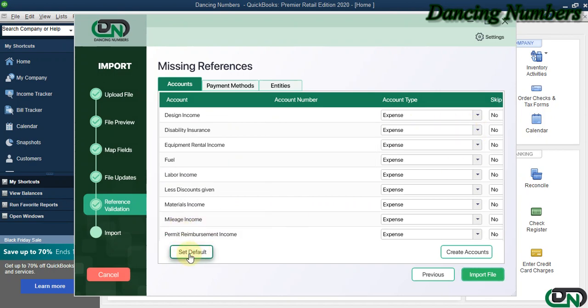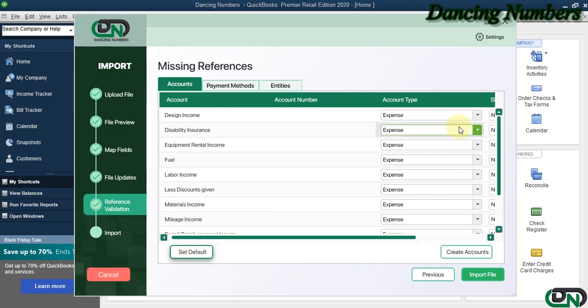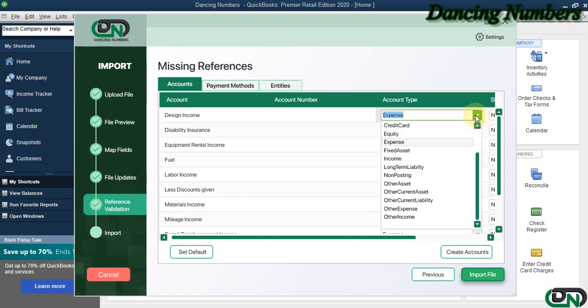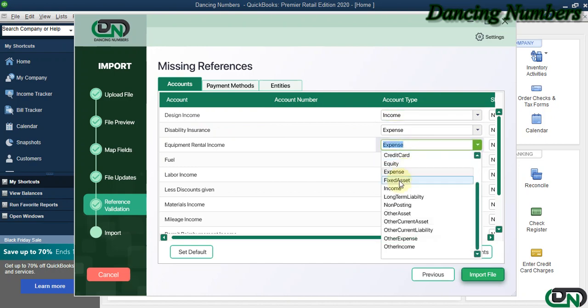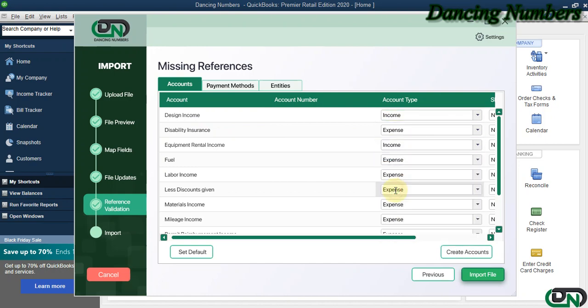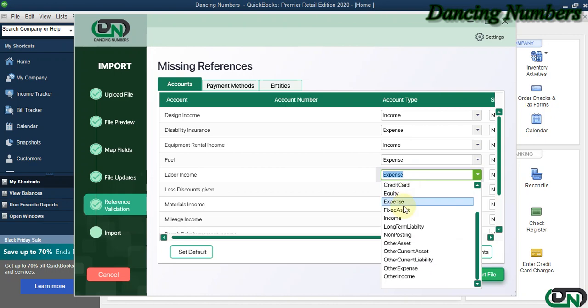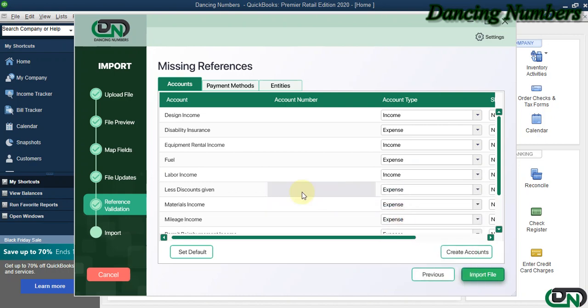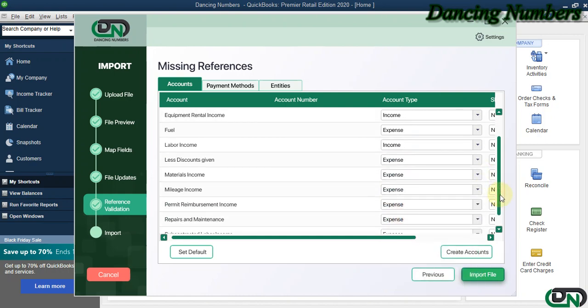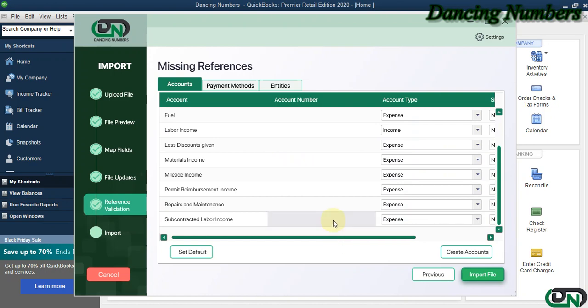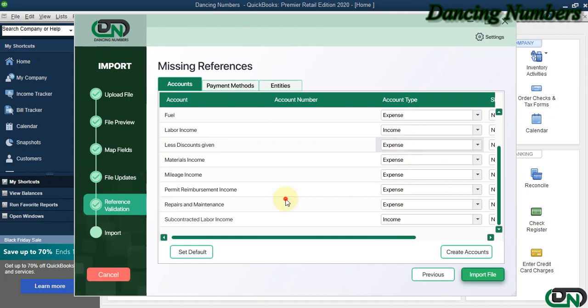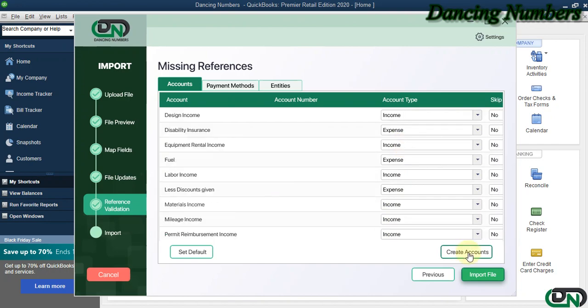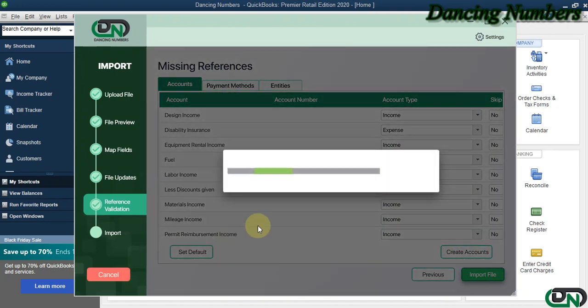And if you need to make any changes like this, it seems to be the income, I change it to Income, change this one also to the Income, and so on. You can make the necessary changes here and then you can click on Create Accounts to have them created automatically as well.